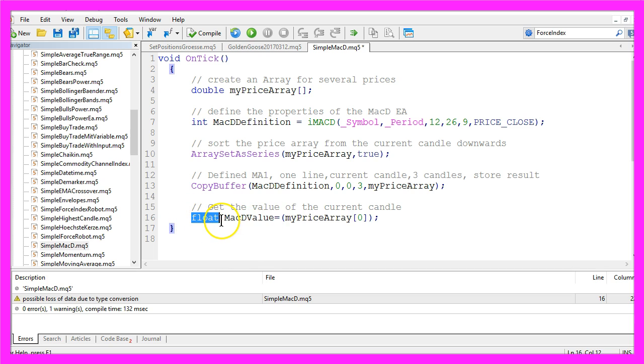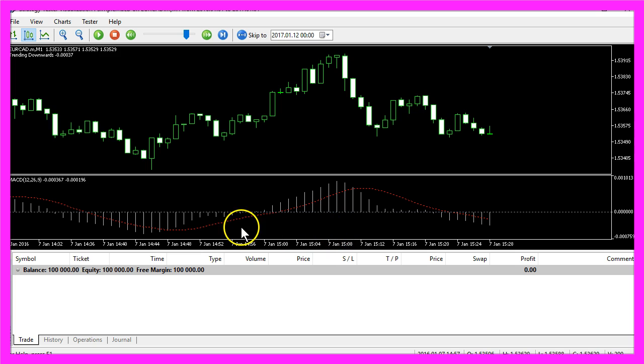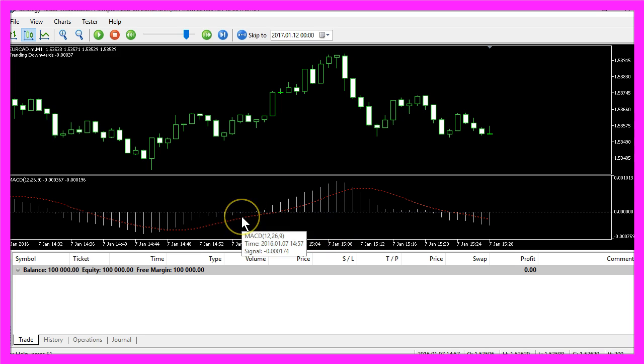I use a float instead of a double value here because a float type will save us some memory and it's precise enough to find out if we are above or below the zero line.